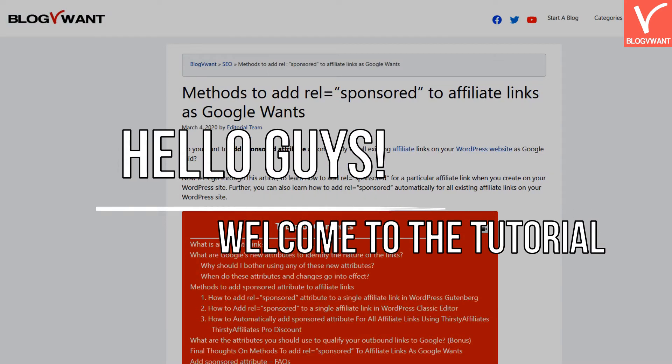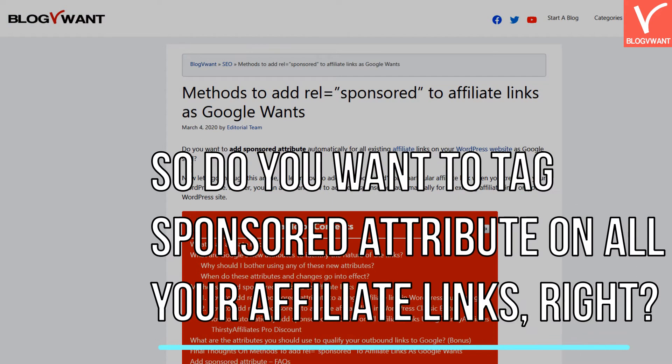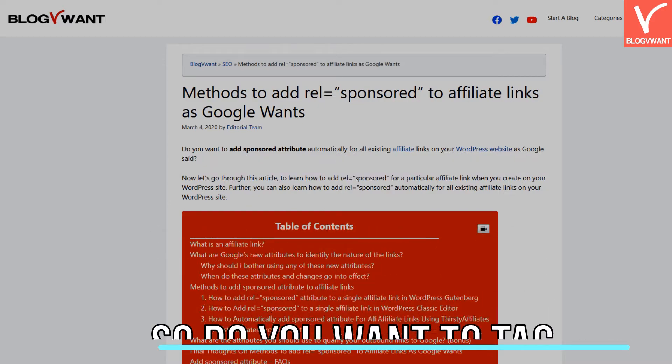Hello guys! Welcome to the tutorial. So do you want a tag sponsored attribute on all your affiliate links, right?